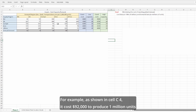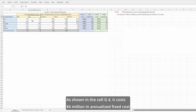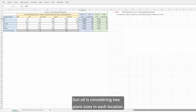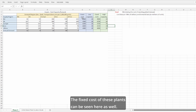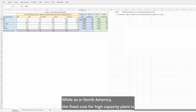For example, as shown in cell C4, it costs $92,000 to produce 1 million units in North America and sell them in South America. As shown in cell G4, it costs $6 million in annualized fixed costs to build a low-capacity plant in North America. Sunol is considering two plant sizes in each location. A low-capacity plant can produce 10 million units a year, whereas a high-capacity plant can produce 20 million units a year. In the North America region, the fixed cost of a low-capacity plant is $6 million, while the fixed cost of a high-capacity plant is $9 million.